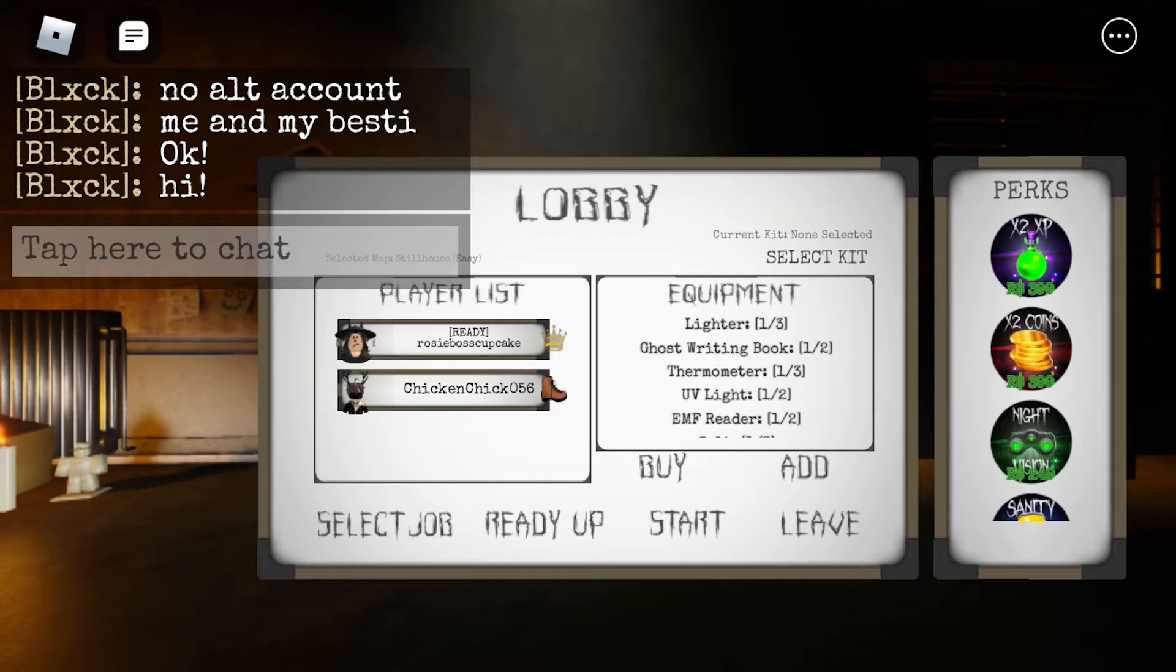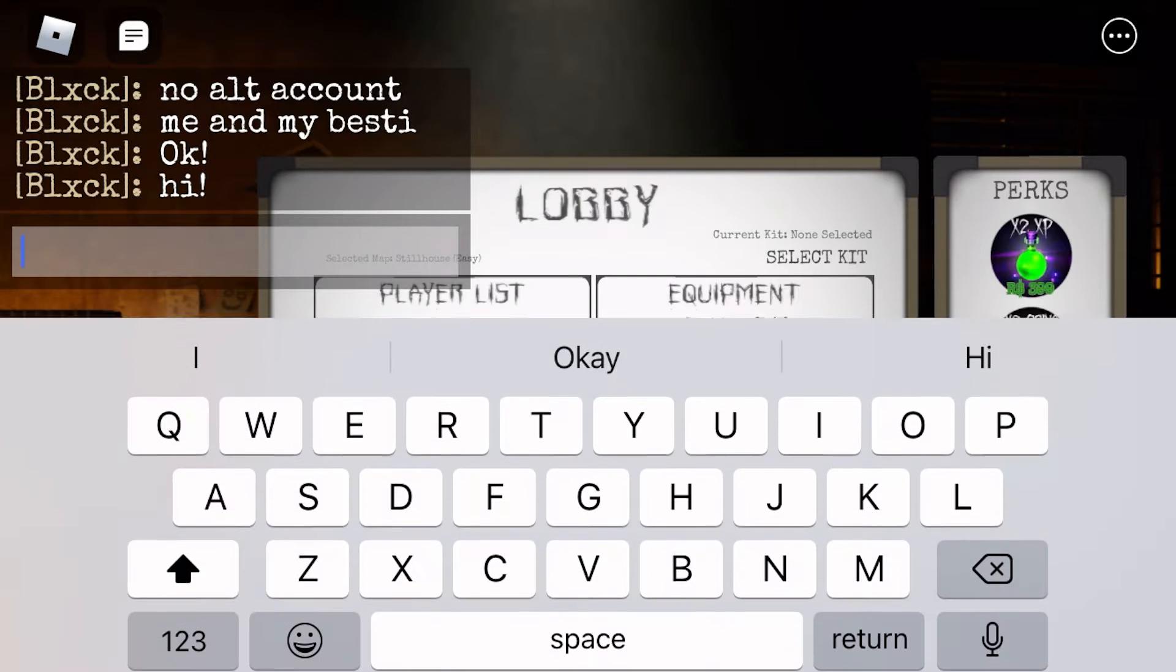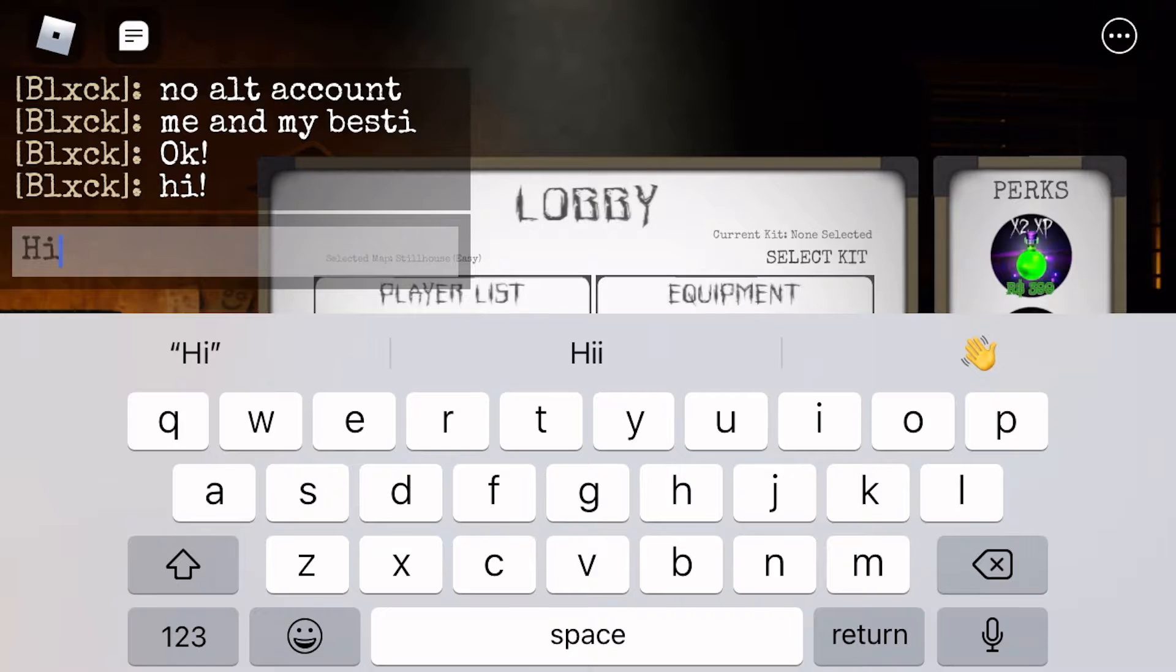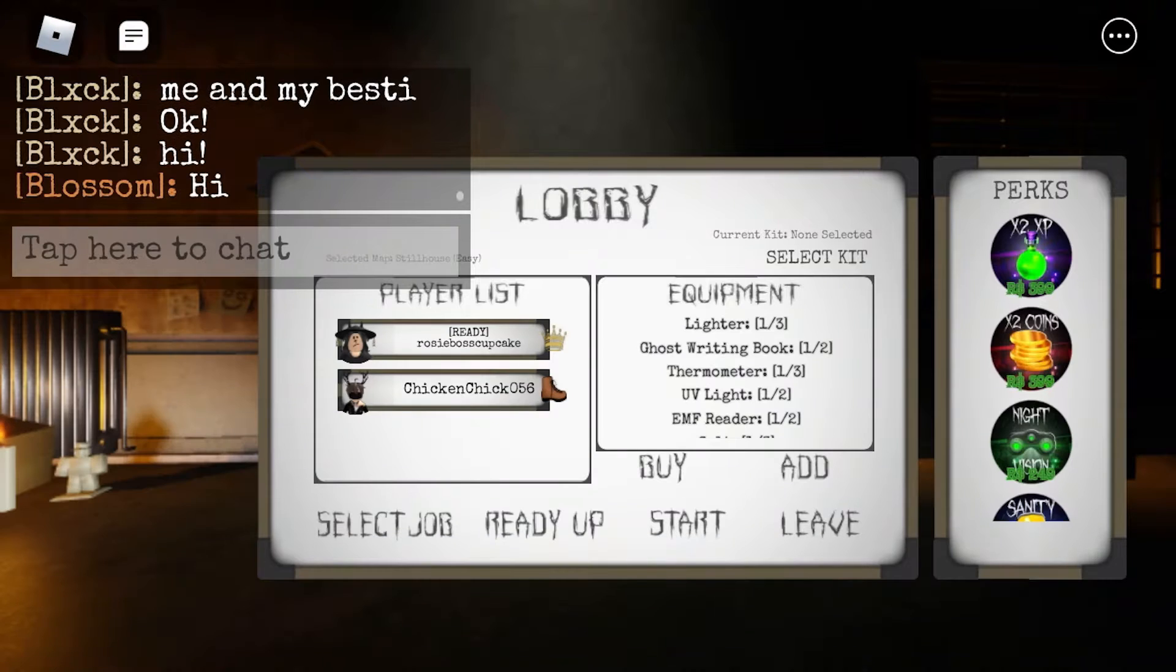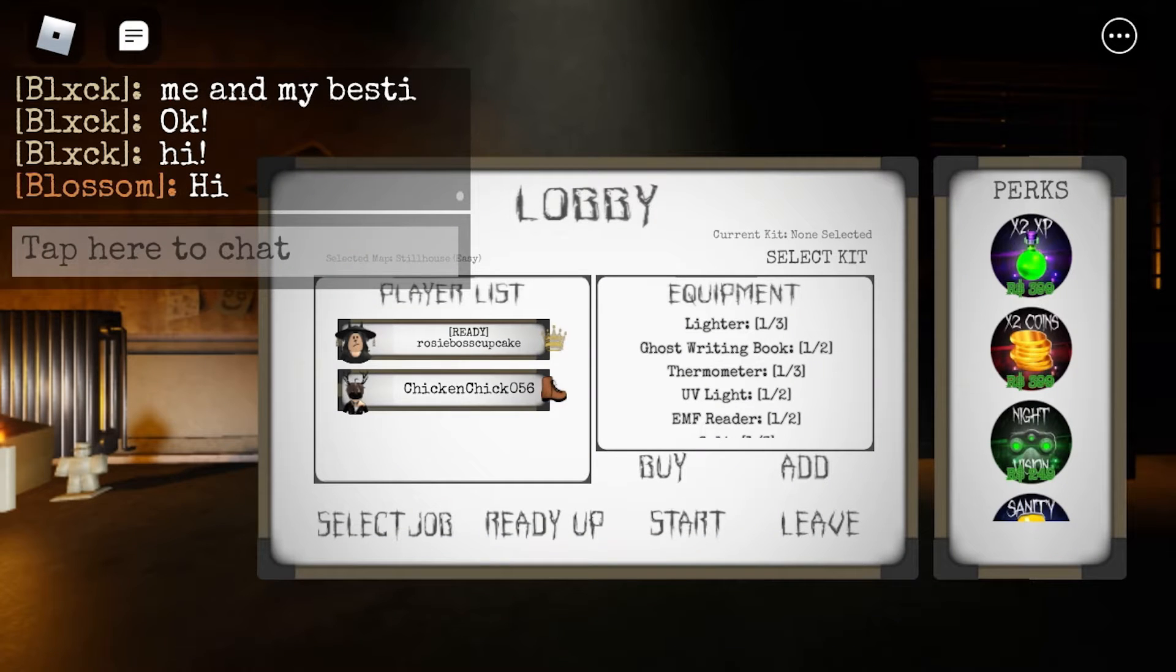So be sure to subscribe to us and now let's get into the video. Okay, so we just loaded into the game. We're gonna be starting in just a minute. It's not gonna take too long, I hope.